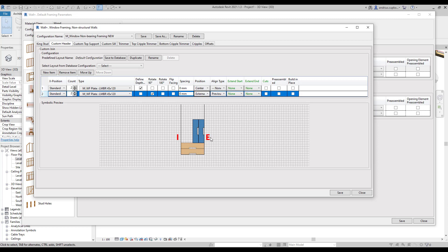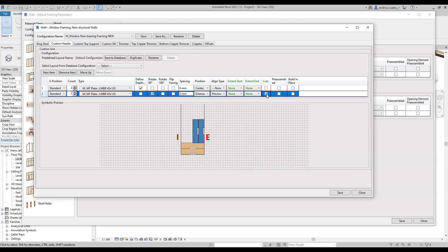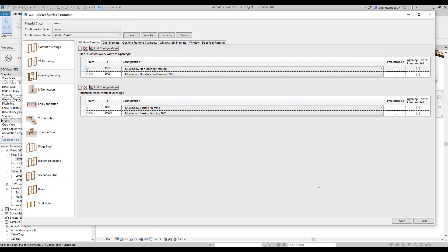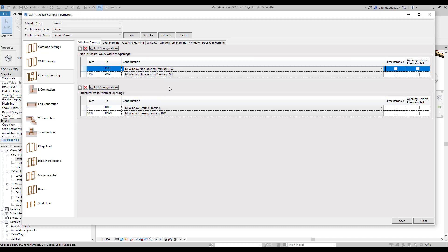Then we can also adjust its position to external. And finally we should tick the box below cuts. Now the rotated plates will cut the cripple studs above. So now that we are ready with a new window configuration we can press save button and we need to make sure that the new configuration has been applied to the selected window width span. Now we can press save.